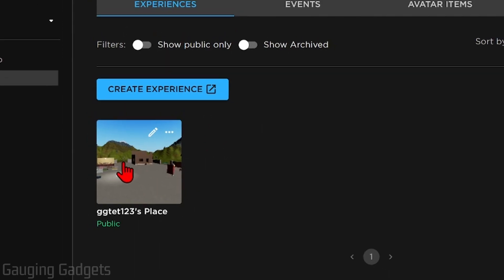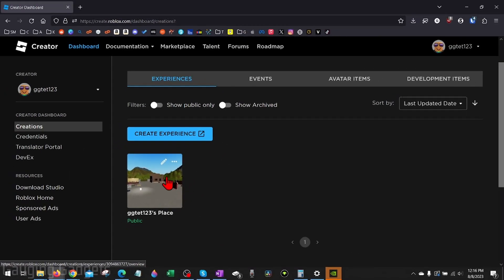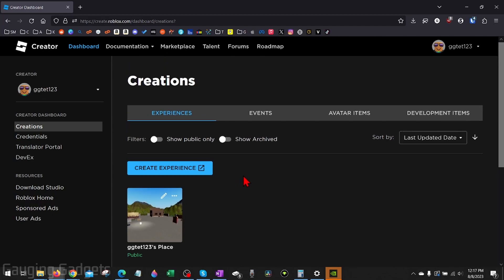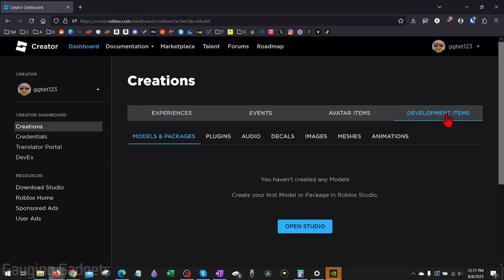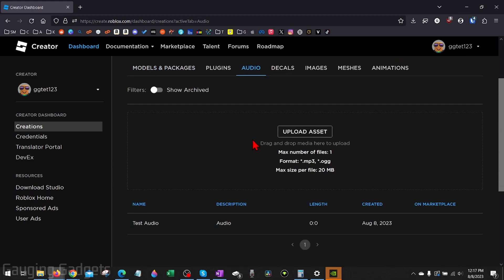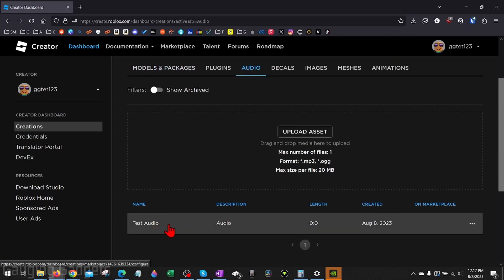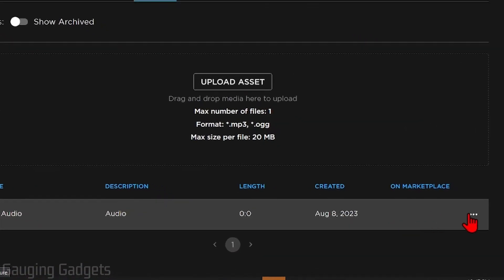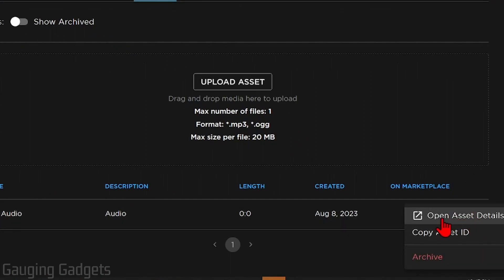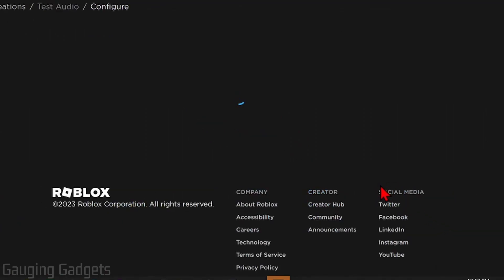So now that we've copied the universe ID for that place we can now add the universe ID to any audio files we've uploaded. And to do that from the dashboard up here, select development items, then select audio. You'll be able to see the audio that you've uploaded. Find the audio file, select the three dots, and then select open asset details.